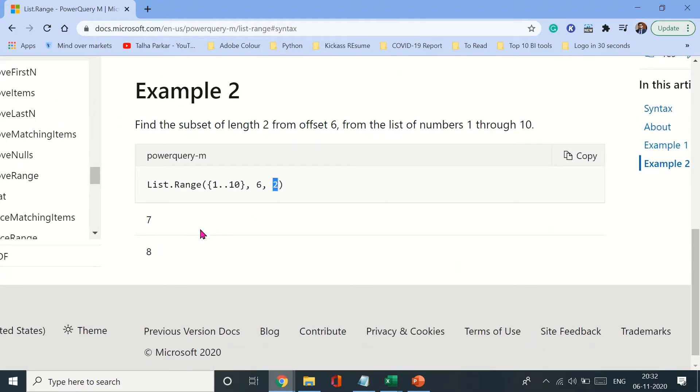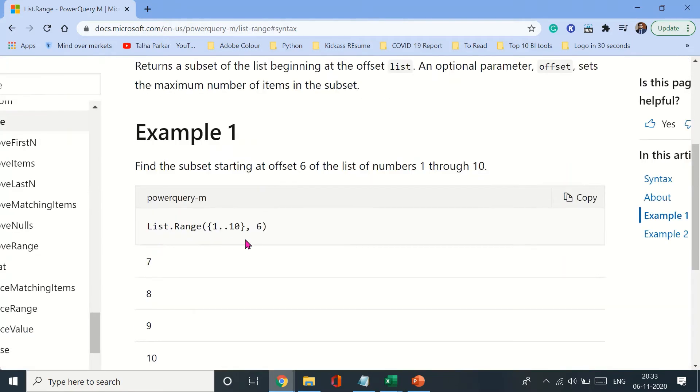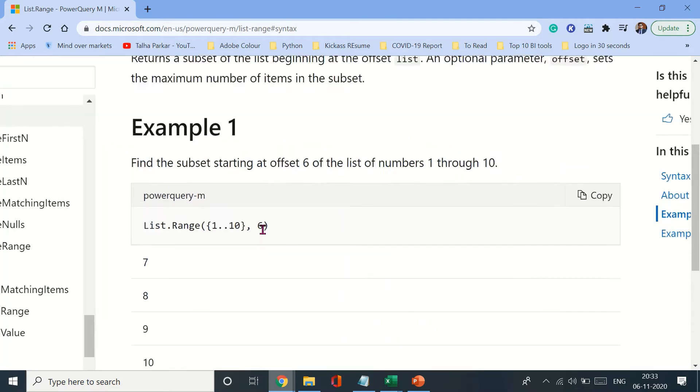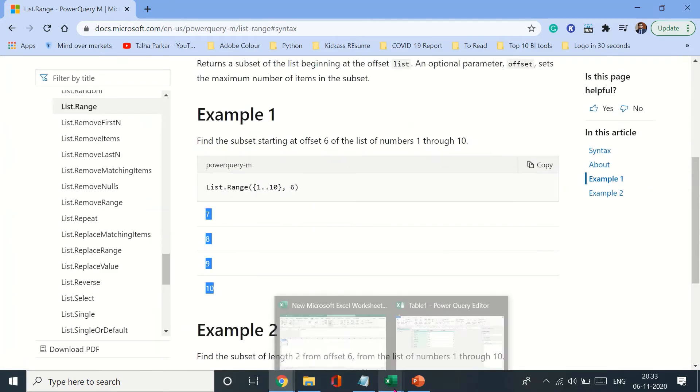So out of the range of 1 to 10, numbers after 6, if you just want two numbers, that is why only 7 and 8 are printed here. Over here, the length was not defined, which is why all the remaining numbers were printed.